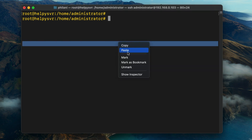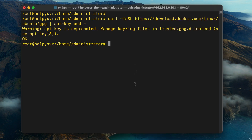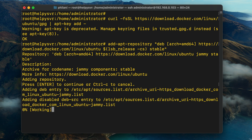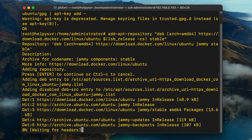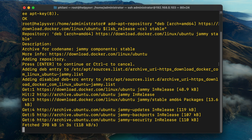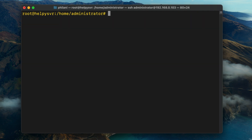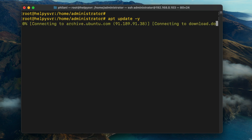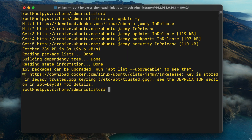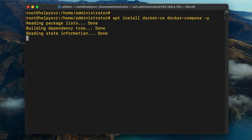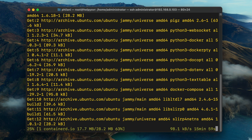Next, I'm going to paste in a command to add the Docker GPG key, and then paste in a command to add the Docker repository to the Ubuntu server. Press Enter on the prompt and you should now have the new Docker repository added. I'll run 'apt update' again to avoid issues when installing the community edition of Docker. Then type the 'apt update' command with the -y switch, and run the command to install Docker and Docker Compose.